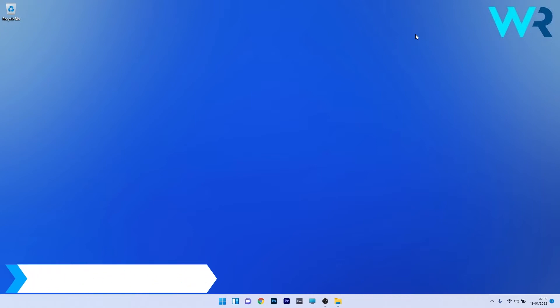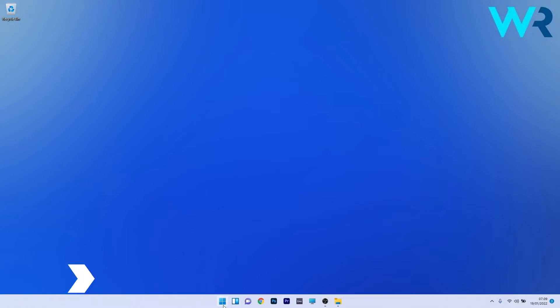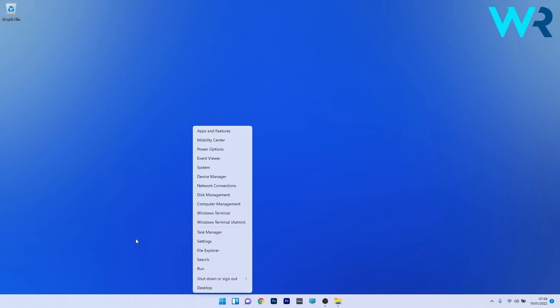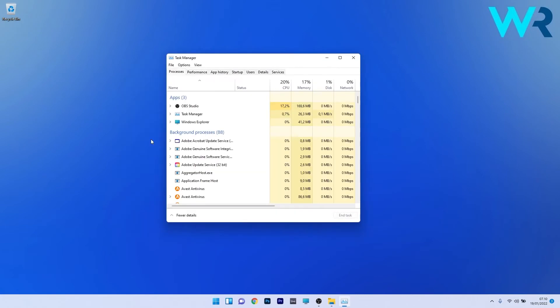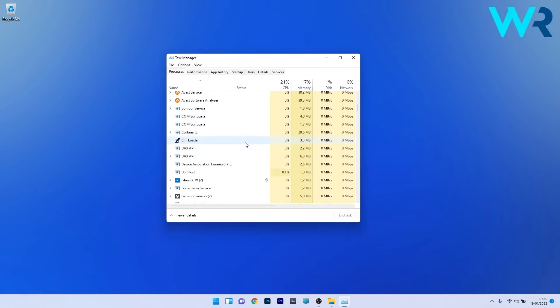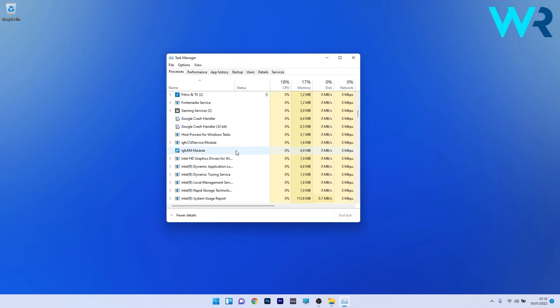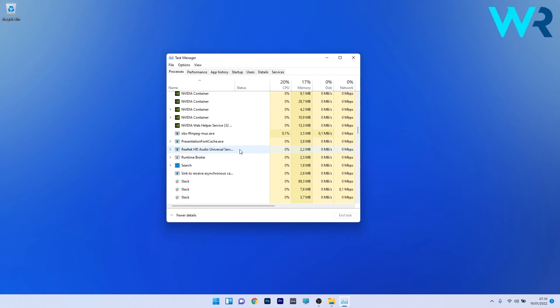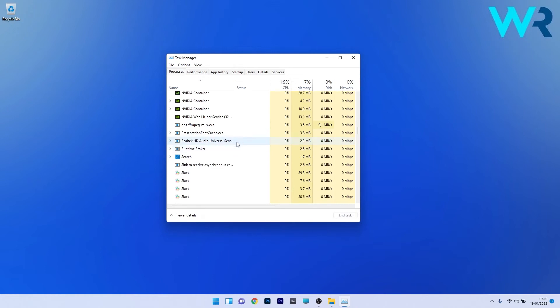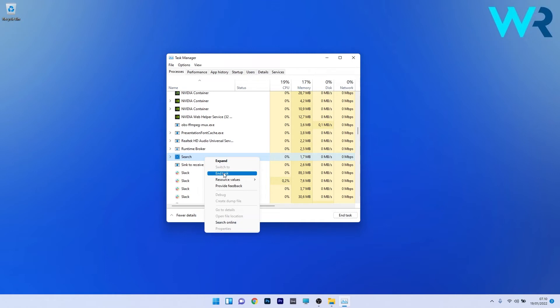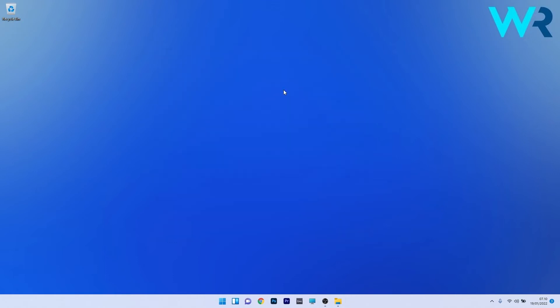Another useful solution is to end searchhost.exe in Task Manager. To do this, right-click the Windows button, then select Task Manager from the list of options. Under the background processes, scroll down until you find searchhost.exe or simply the search process. Right-click on it and select the end task option. Now you can close Task Manager, restart your computer, and check if the problem still persists.